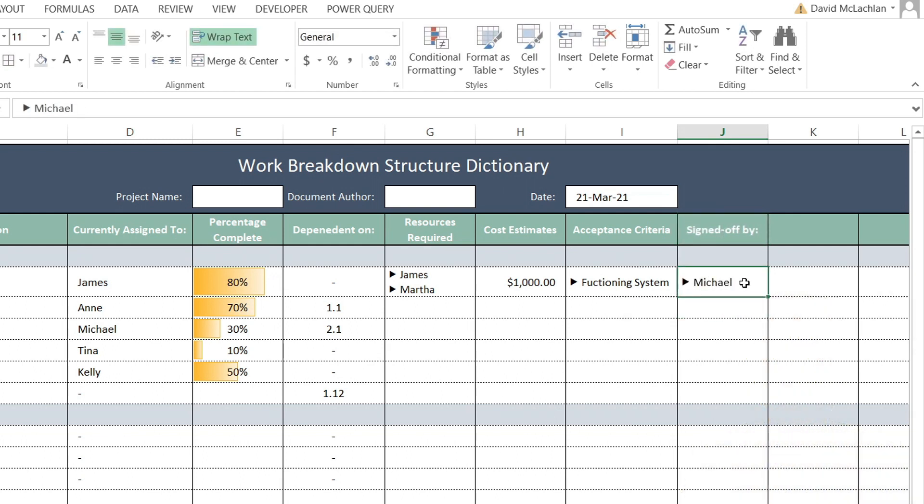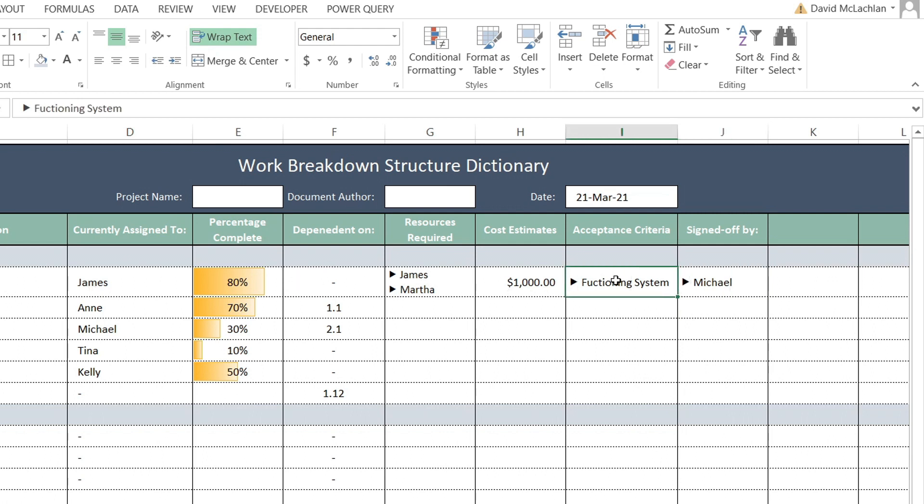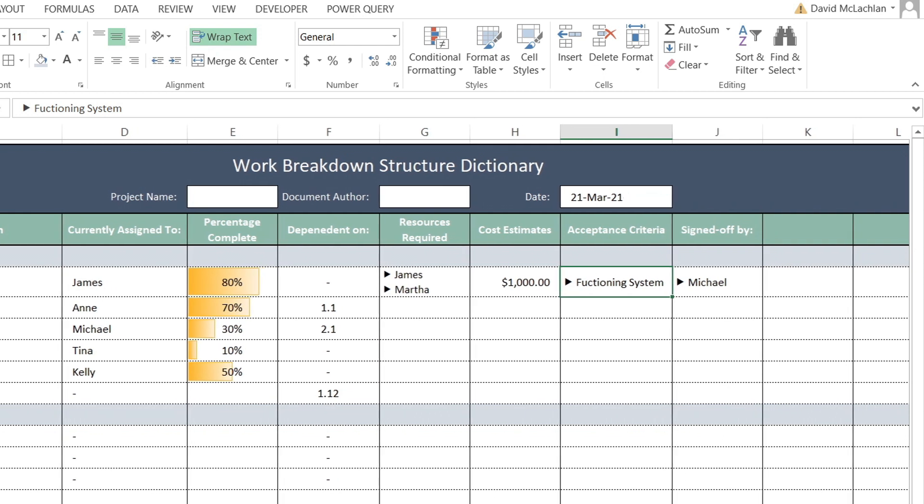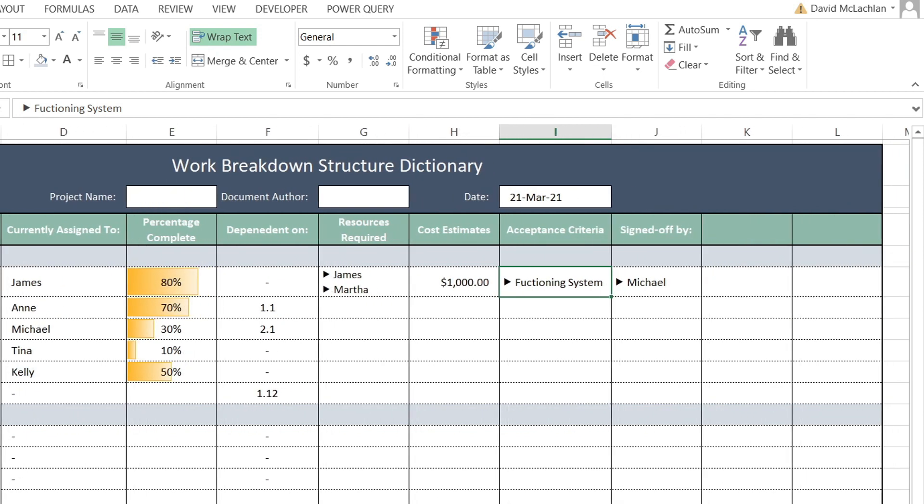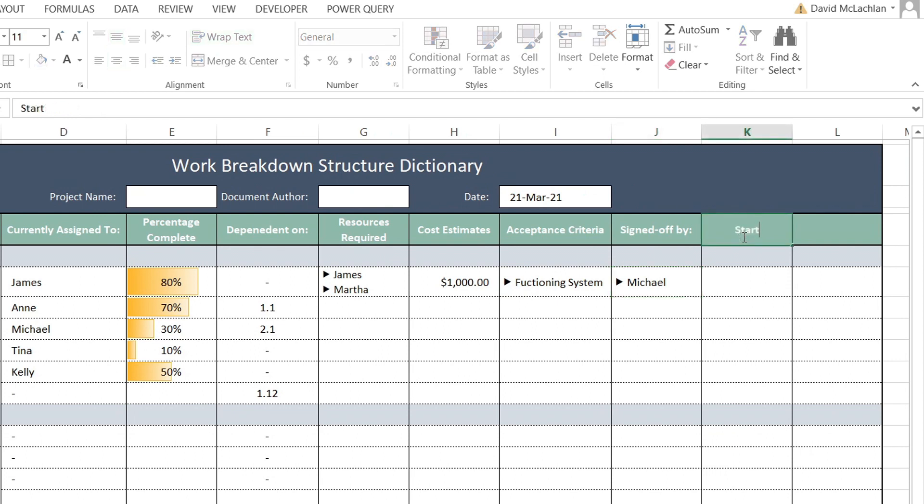The person you're delivering to will need to sign off, so 'Signed Off By' - we can use those bullet points again. We can have the person that's signing off on that particular card. They might need to sign off on the requirements or acceptance criteria, and then they might need to sign off once it has been completed as well.